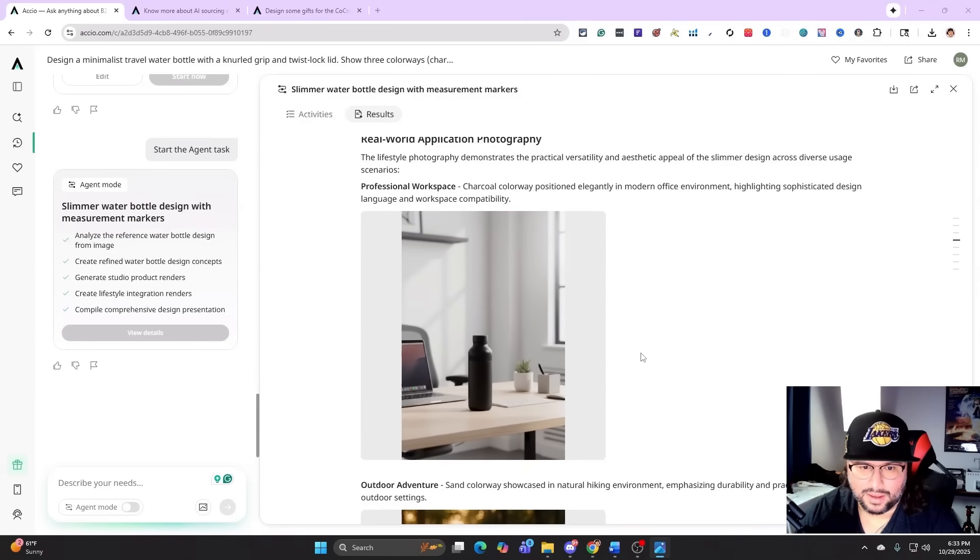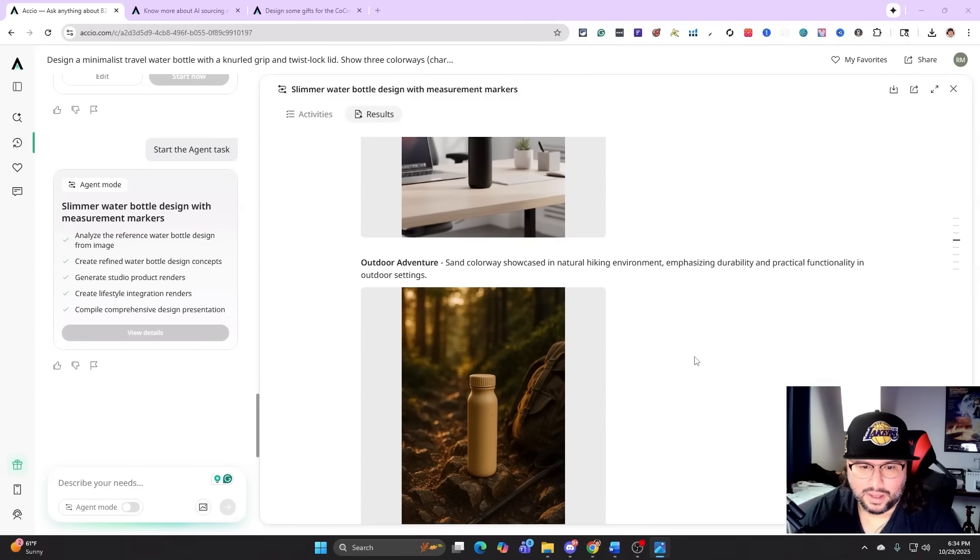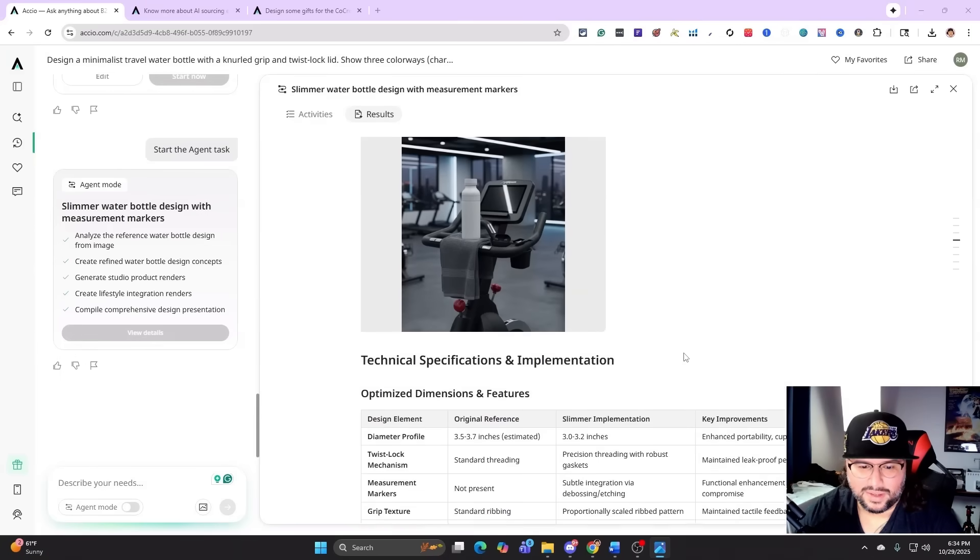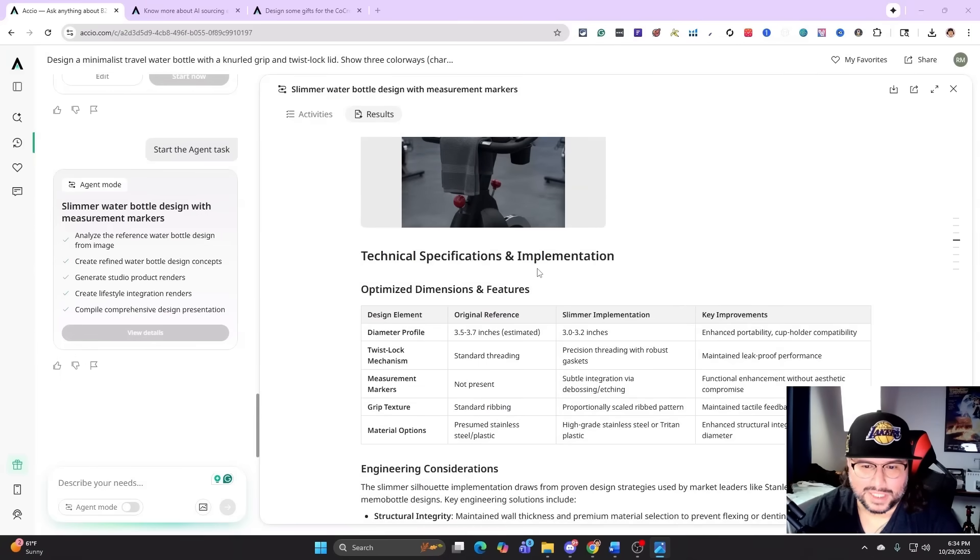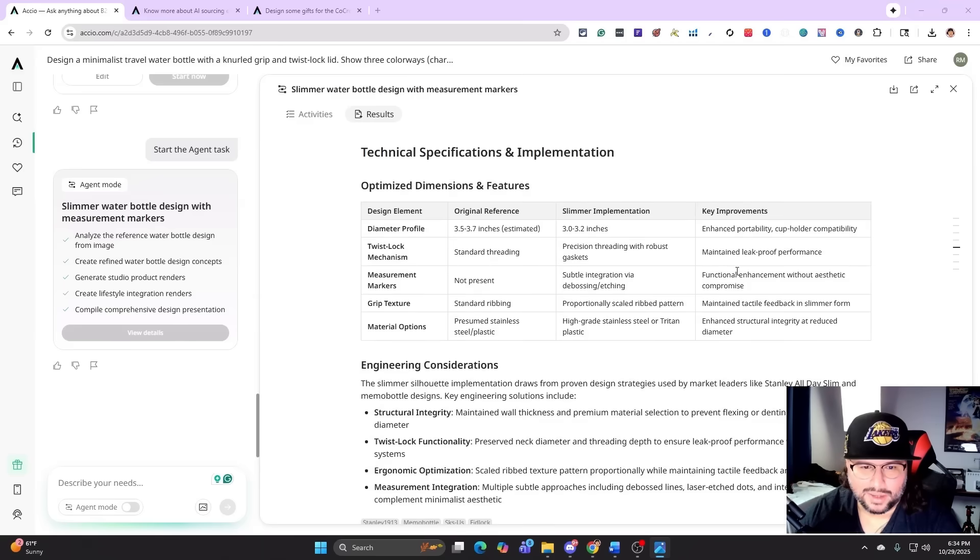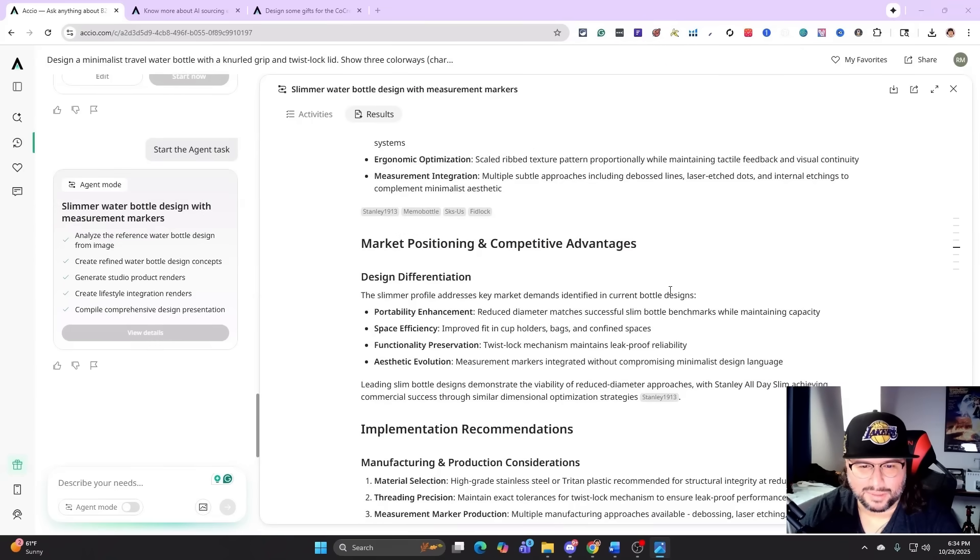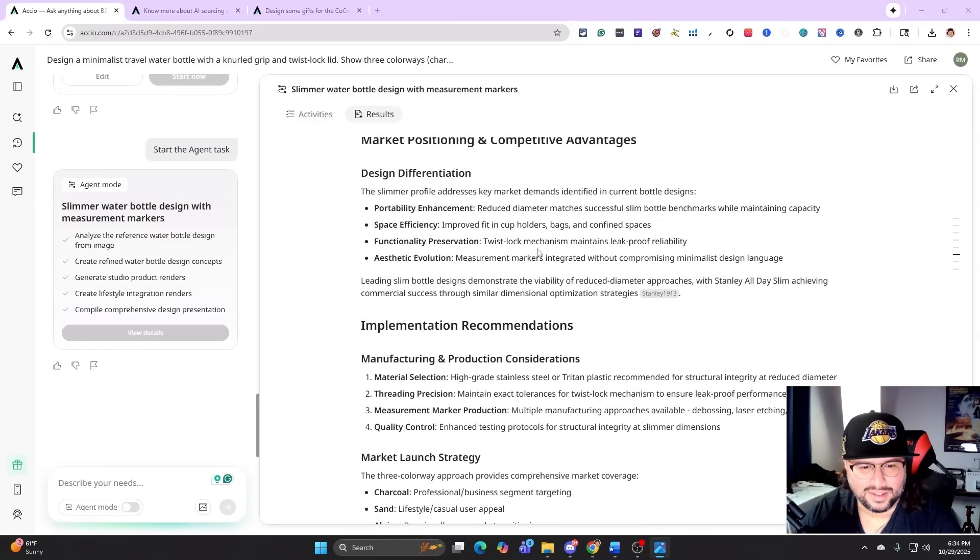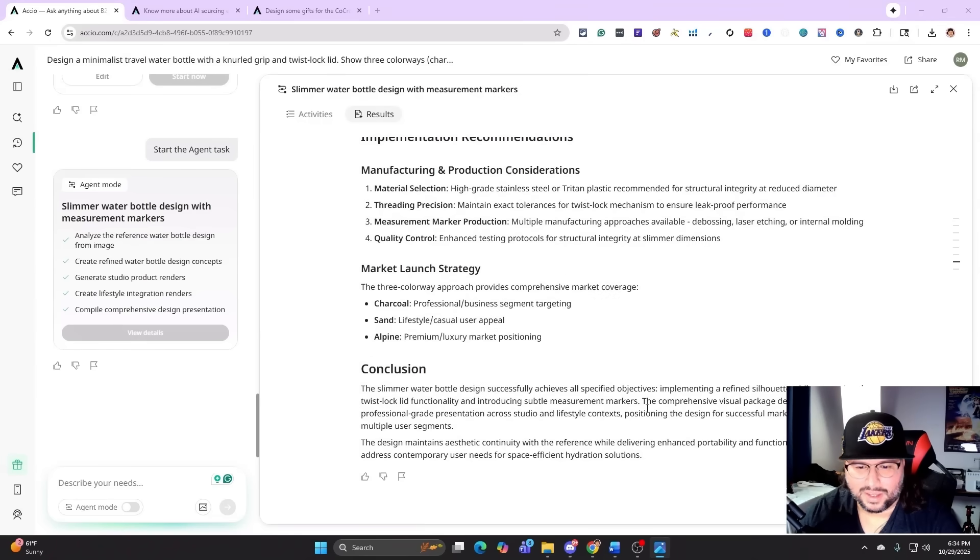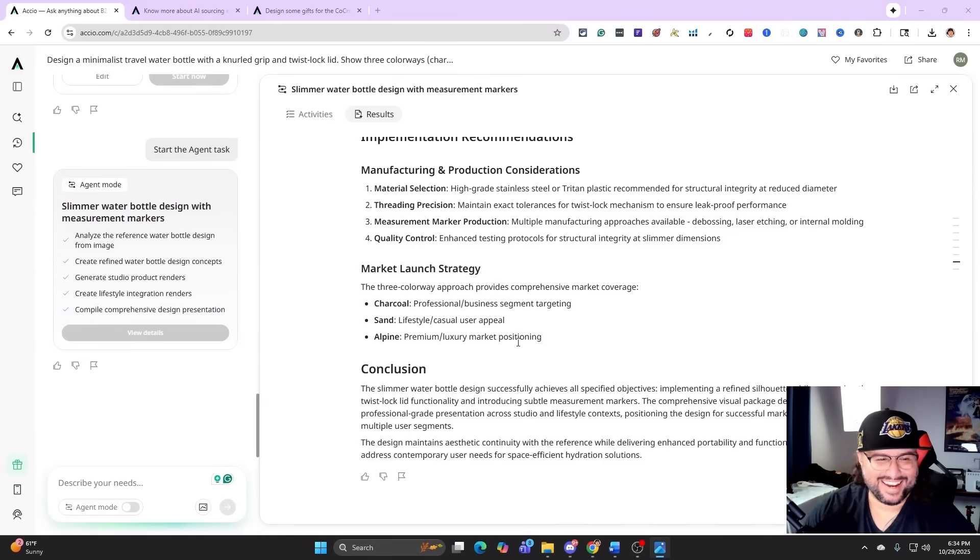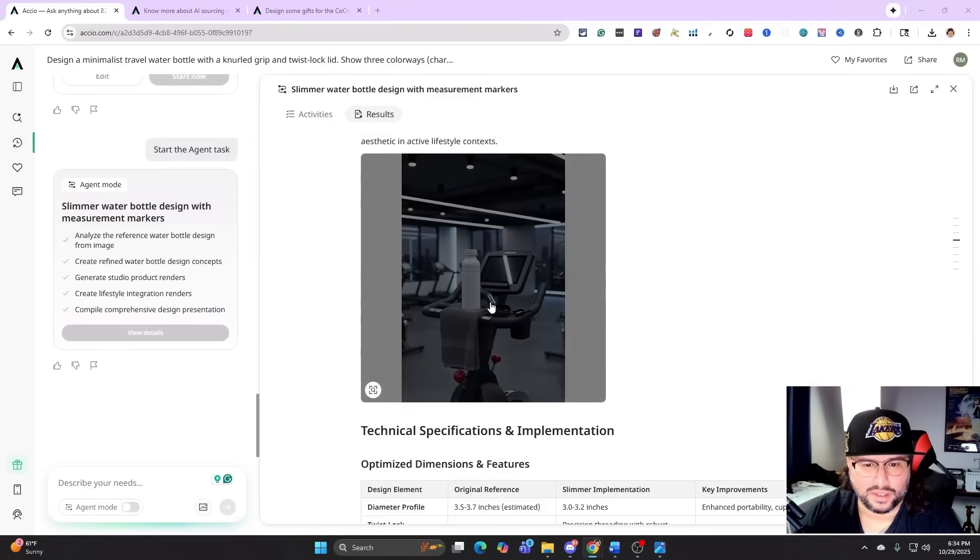All these in different colors, different layouts, and then if we look at all this, it's going to bring us down to the actual lifestyle scenes: professional workspace, outdoor adventure, fitness, technical specification and implementation. We come down, this is cool: marketing positioning, competitive advantages. You see all that? And everything, and they give us this conclusion.